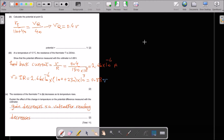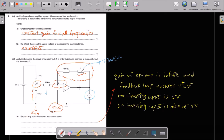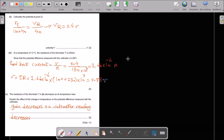Calculate the potential at point Q. In series, total V divided by total resistance equals the voltage across one resistor divided by its resistance. Total V divided by (110 + 40) kΩ equals V of 40 kΩ divided by 40 Ω. One part of resistor Q is connected to 0 V, so the potential difference and V of Q is 0.4 V.